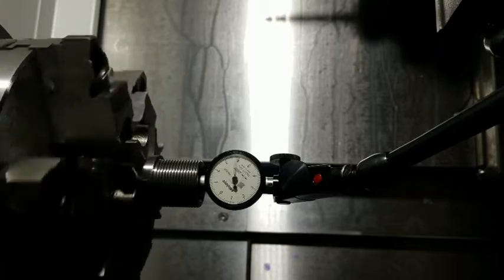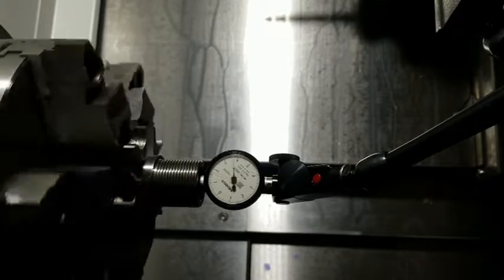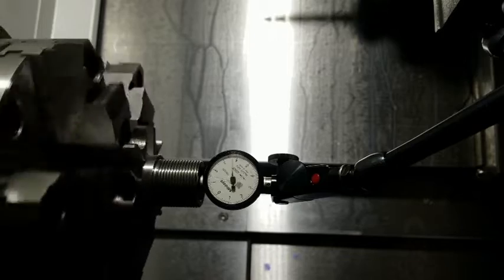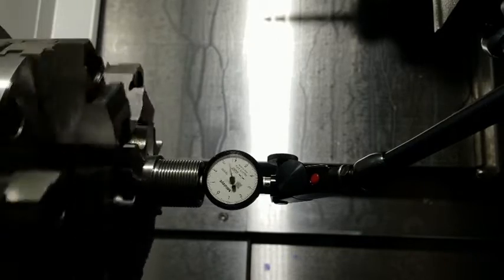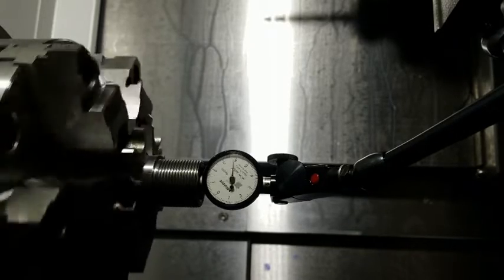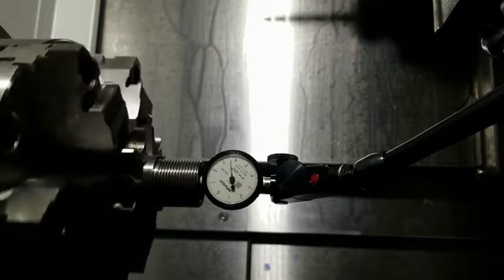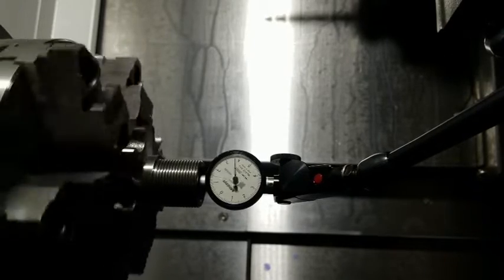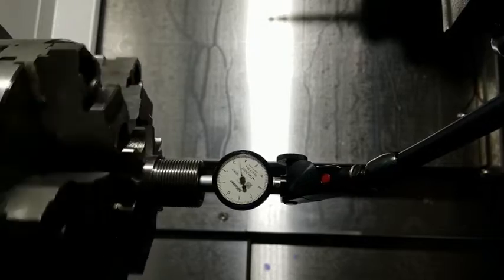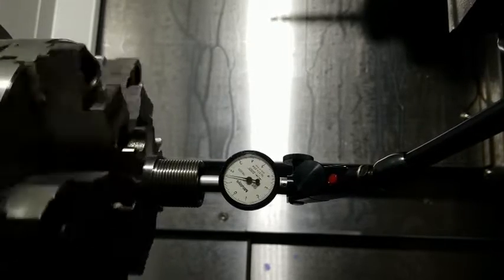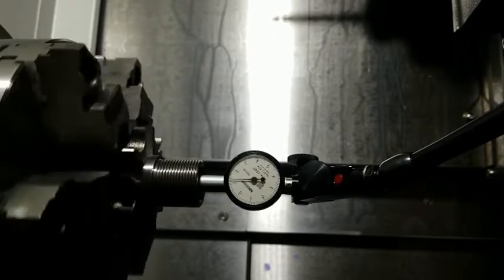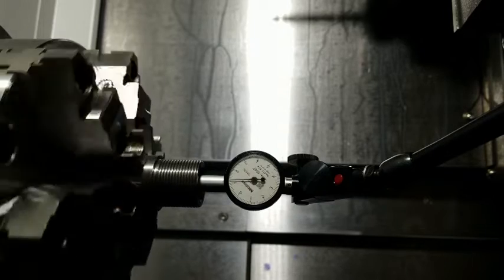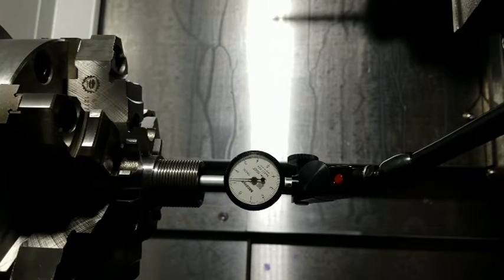And that's all we do here at Blue Mountain. We don't chamber in any other way. Doesn't matter if it's a hunting rifle, a PRS rifle, an NRL rifle, a bench rifle. It doesn't matter. Every rifle here gets the same treatment. So there you go. You can totally tell that this chamber is running just to the gnats' ass. So stop the chuck there.